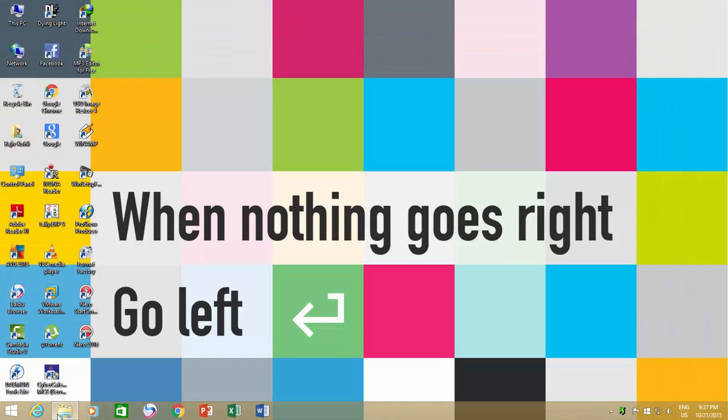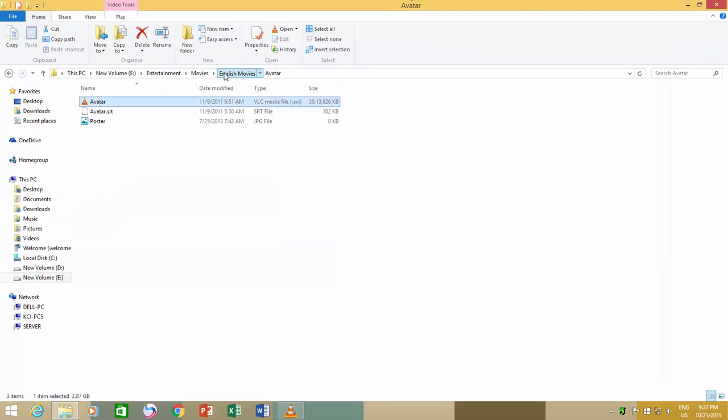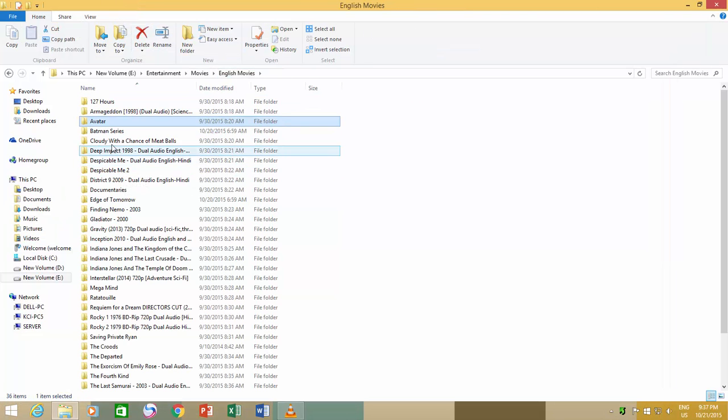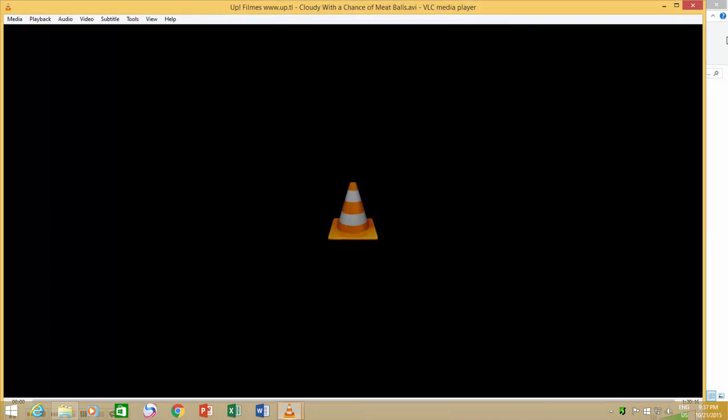That's it! Now open multiple video files from File Explorer, and you will have multiple instances of VLC running alongside.